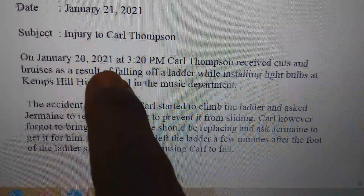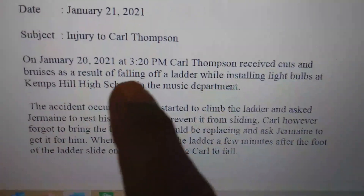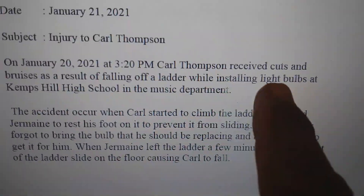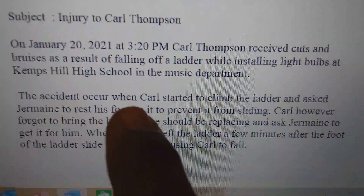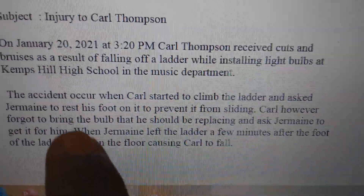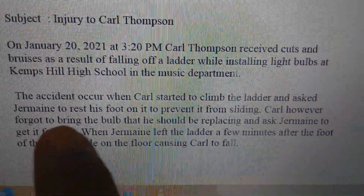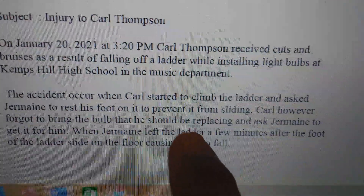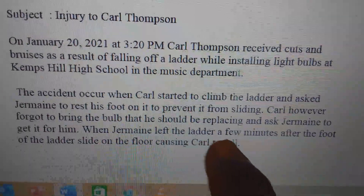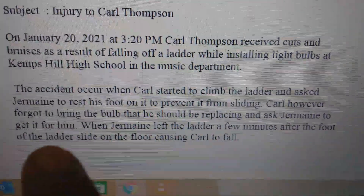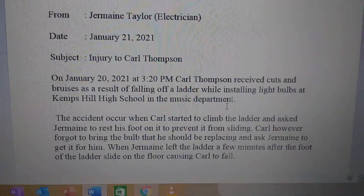In the body of the report: On January 21, 2021 at 3:20 p.m., Carl Thompson received cuts and bruises as a result of falling off a ladder while installing light bulbs at Kemsill High School in the music department. The accident occurred when Carl started to climb the ladder and asked Jeremy to rest his foot on it to prevent it from sliding. Carl forgot to bring the light bulb he should be replacing and asked Jeremy to get it for him. When Jeremy left the ladder, a few minutes after, the foot of the ladder slid on the floor, causing Carl to fall.